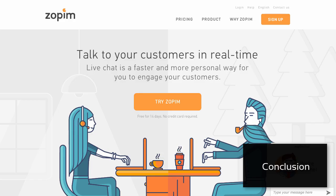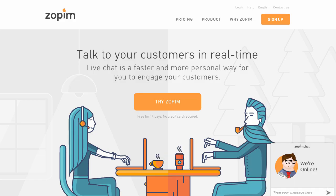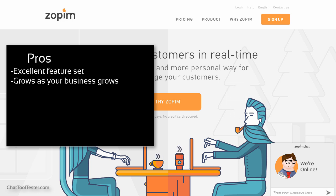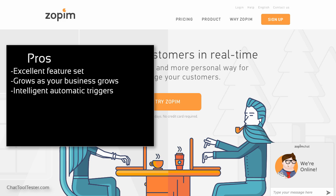In terms of features, Zopim pretty much has it all. Powerful analytics, smartphone support, and a lot of features that will grow with you as your company grows. In particular, we like their powerful automatic triggers that help you target the right people on your website at the right time.